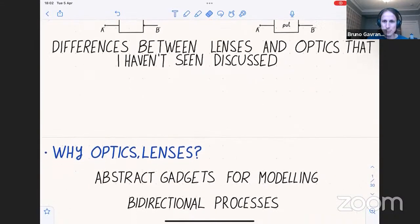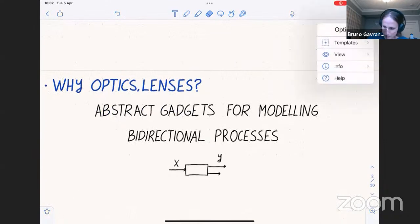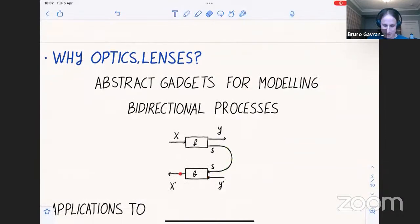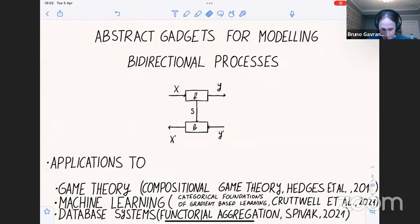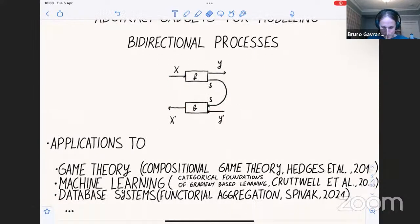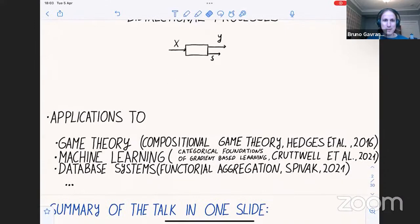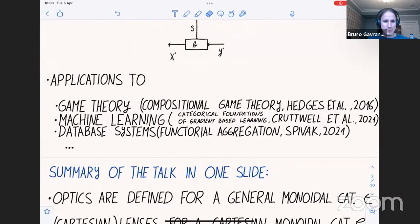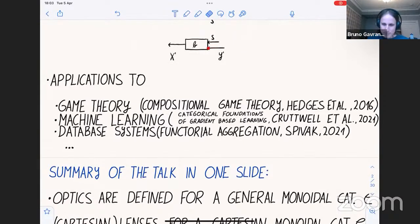I have this introduction slide: why optics and lenses? I don't need to introduce this too much, but I'll do one visual thing. These are abstract gadgets for modeling bidirectional processes. We all know there are loads of applications — there are countless examples from game theory, machine learning, databases, and more. The summary of this talk in one slide: optics are defined for a general monoidal category.